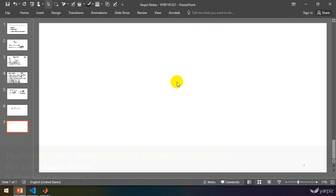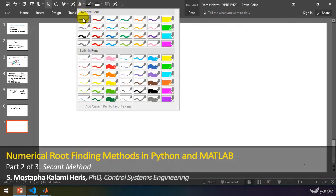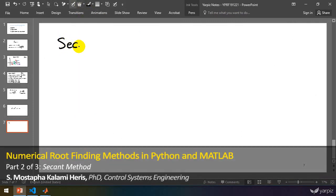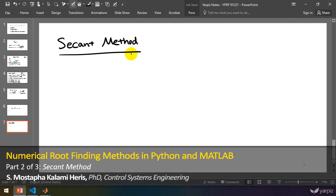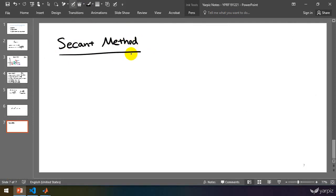In this section, we're going to talk about the secant method. It's a method for root finding, and it's very similar to bisection. I think of bisection as a special case of the secant method. I'm going to describe this idea, but first we need to know how the secant method works.